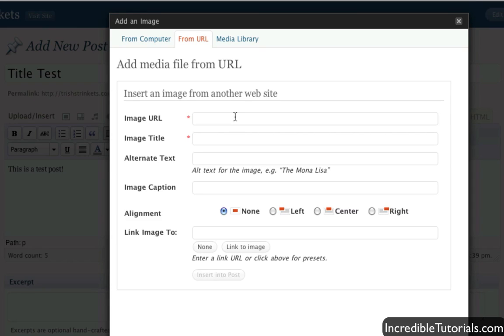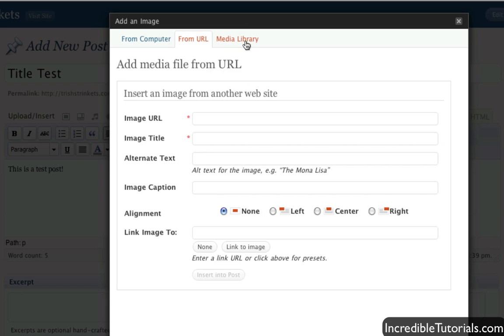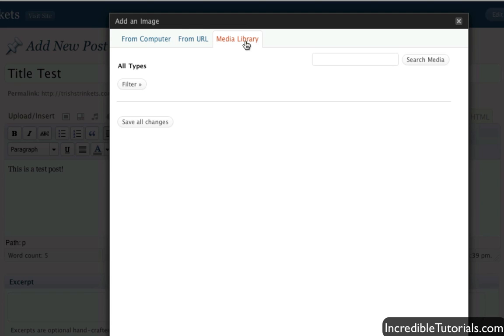Or you can bring it in from another website. Let's say there's another website you have that you have an image on. You can simply put in the address right here, put in the title, maybe a caption, and you can then bring that image onto your website. Finally, the media library will show all images and media that you have uploaded so far. So you can easily reuse images or different media from past posts and just grab them from here. And I'll get to the media library in a future tutorial a bit more in depth on how to use that.